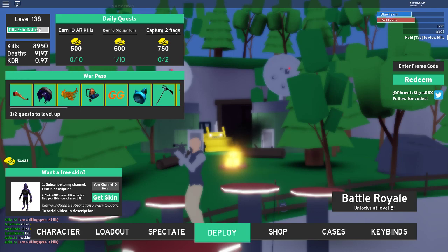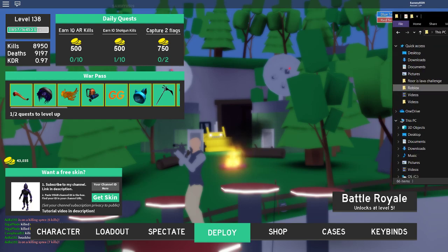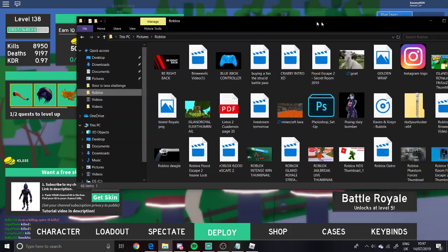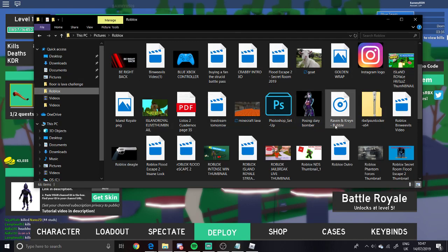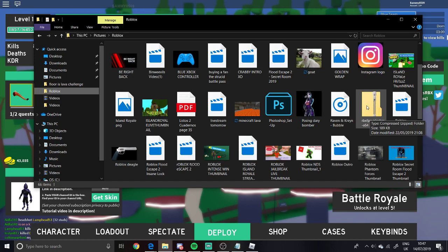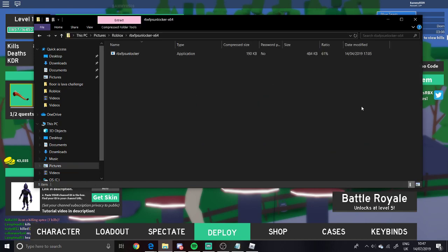I'll pull over my files here — don't worry, I'm not leaking anything. This is just Spanish homework, thumbnails, videos, weird pictures. But yeah, here it is — this is what it should look like in your folder. You click on this RBX FPS Unlocker.